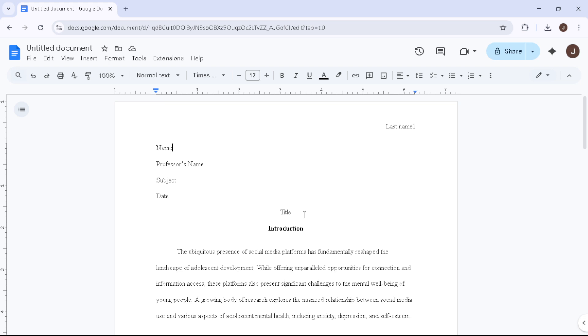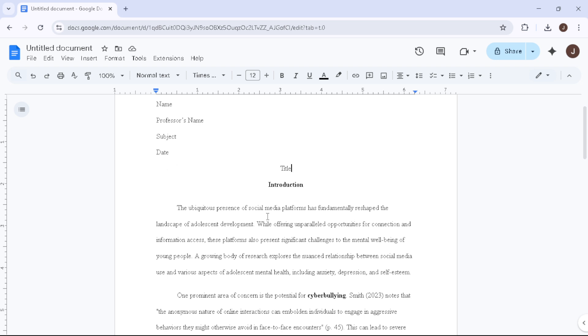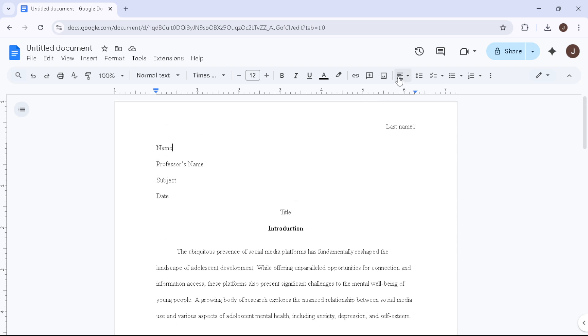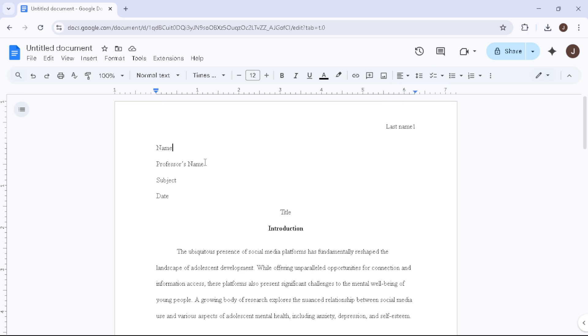Creating your MLA heading is next. Ensure your text is aligned to the left. On separate lines, double-spaced, type your name, your professor's name, the course name and the date in day, month, year format, such as 7th July 2025.